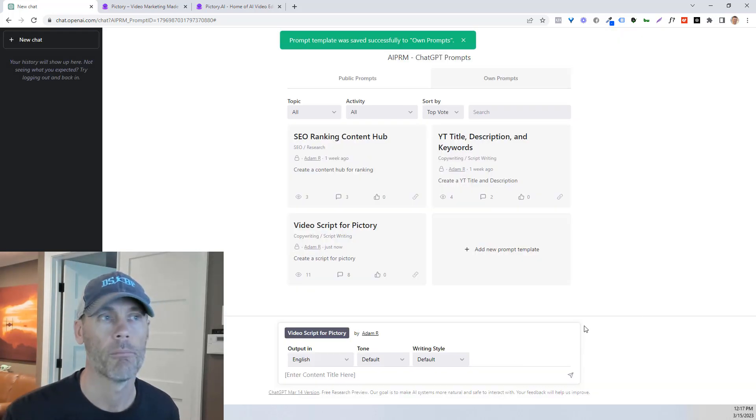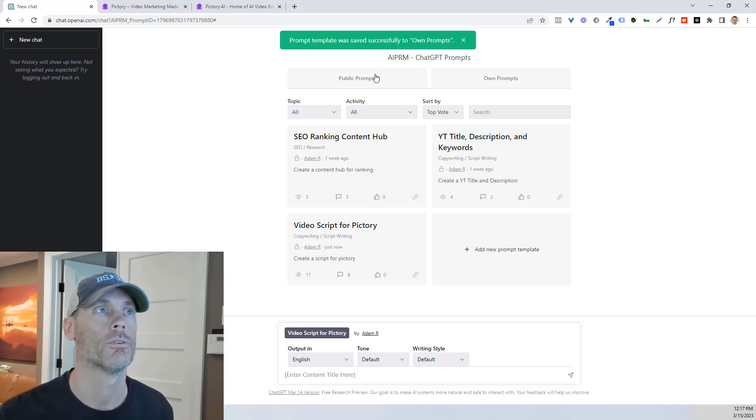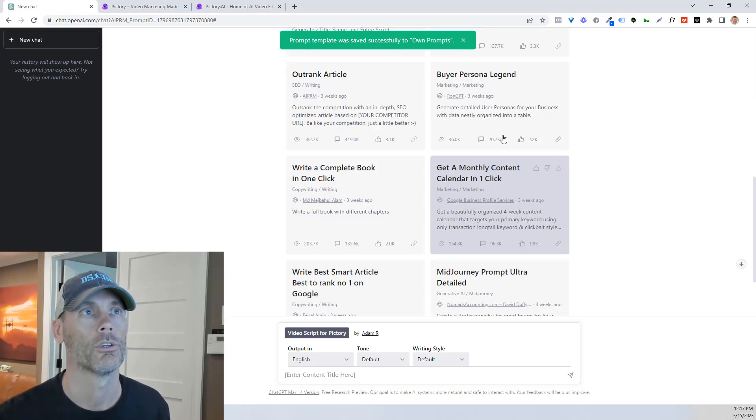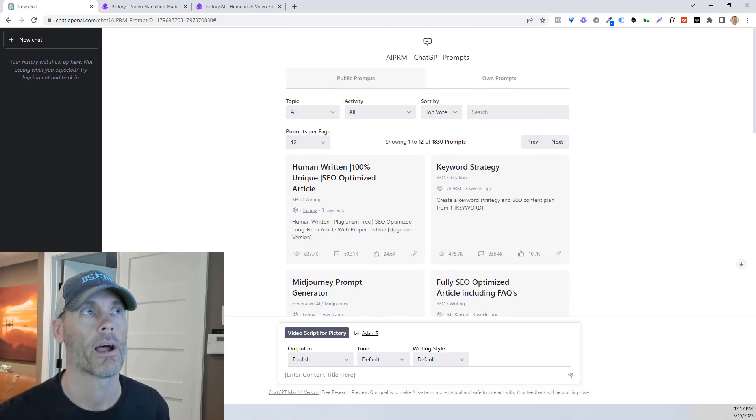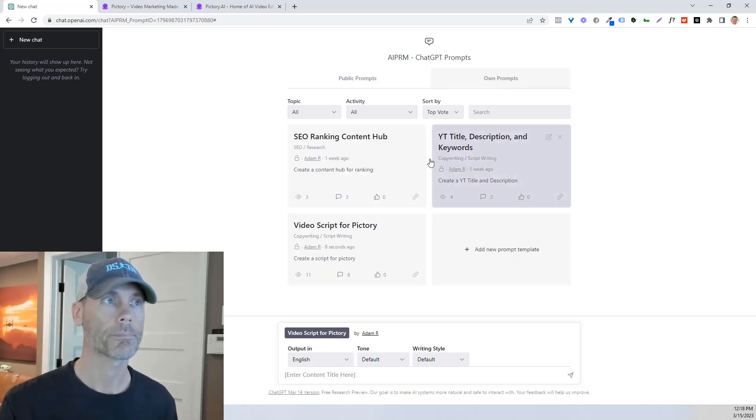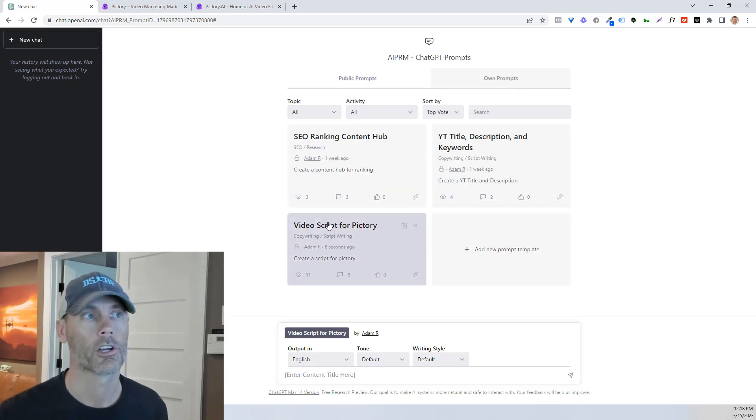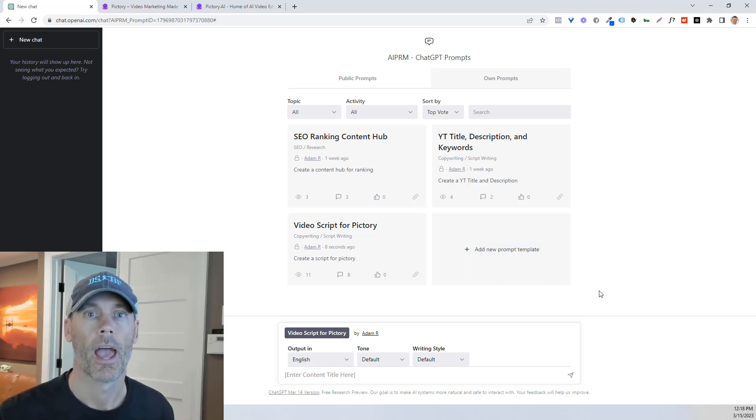And then you're literally just gonna hit save prompt. And from there, what it's gonna do is allow you to either use public prompts or your own prompts to create content. So for us, we're gonna click on that video script for Pictory.